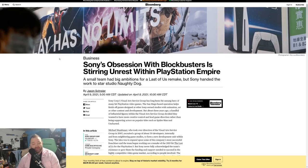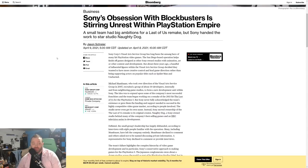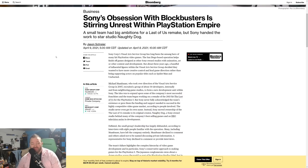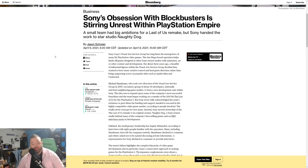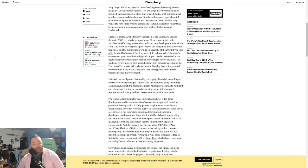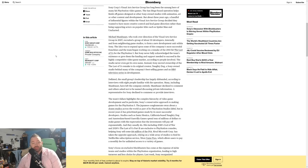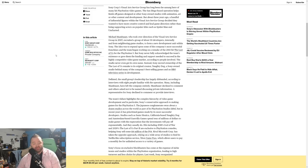It says Sony's Obsession With Blockbusters Is Stirring Unrest Within PlayStation Empire. A small team had big ambitions for a Last of Us remake, but Sony handed the work to star studio Naughty Dog. Sony Corp Visual Arts Service Group—say that ten times fast—has been the unsung hero of many hit PlayStation video games. The San Diego-based operation helps finish off games designed at other Sony studios with animation, art, or other content in development. But about three years ago, a handful of influential figures within the Visual Arts Service Group decided they wanted to have more creative control and lead game direction rather than being supporting actors on popular titles such as Spider-Man and Uncharted.